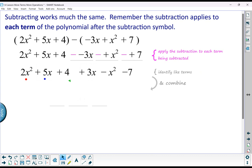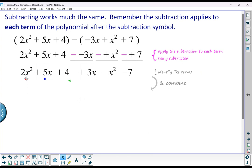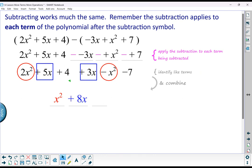Then we just need to identify like terms. You might do a shorthand where you pass that subtraction symbol into the polynomial. I've got a 2x squared and a negative x squared — that combines to give me 1x squared. We've got a 5x and a 3x, which combines to give me 8. And I have a 4 and a negative 7, which combine to give me a negative 3. So our answer is x squared plus 8x minus 3.